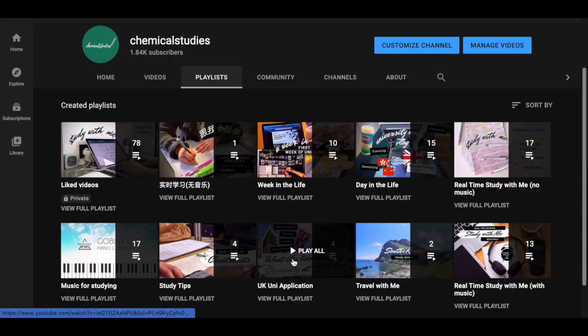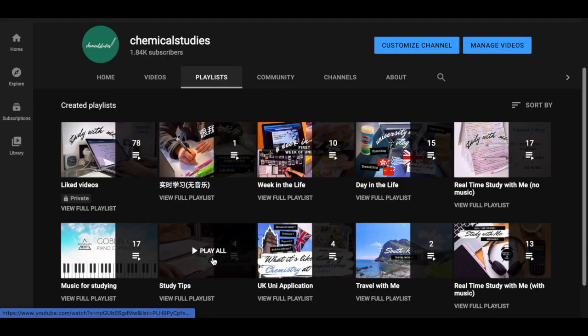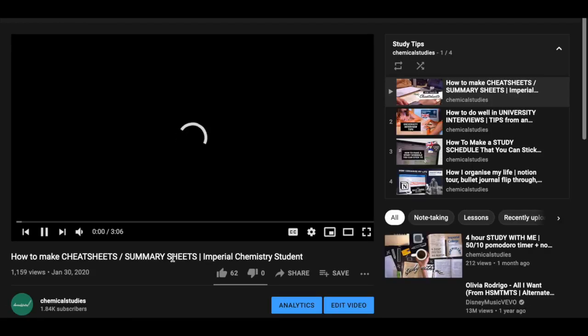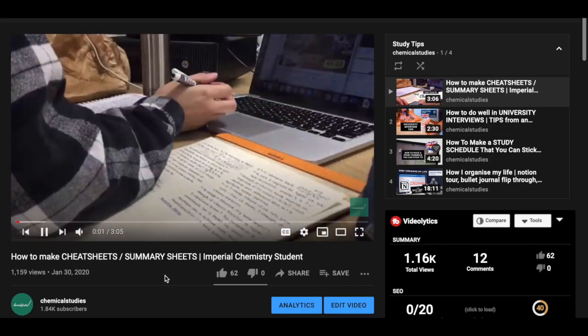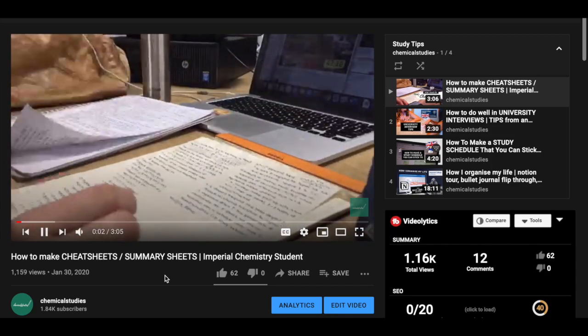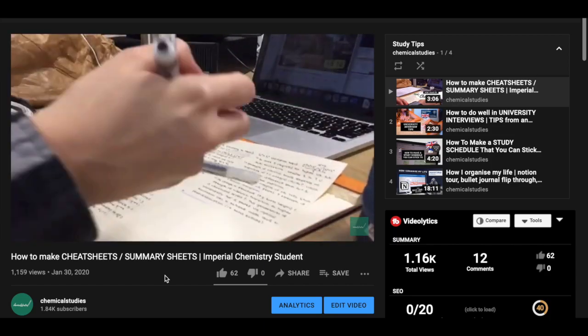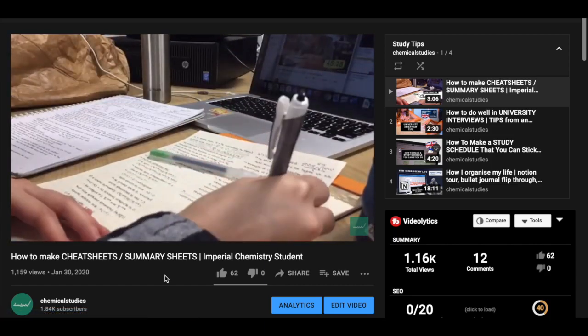If you're interested in the process by which a set of module notes are turned into cheat sheets, I actually have a video explaining the process on my channel, which I'll link in the corner of the screen.